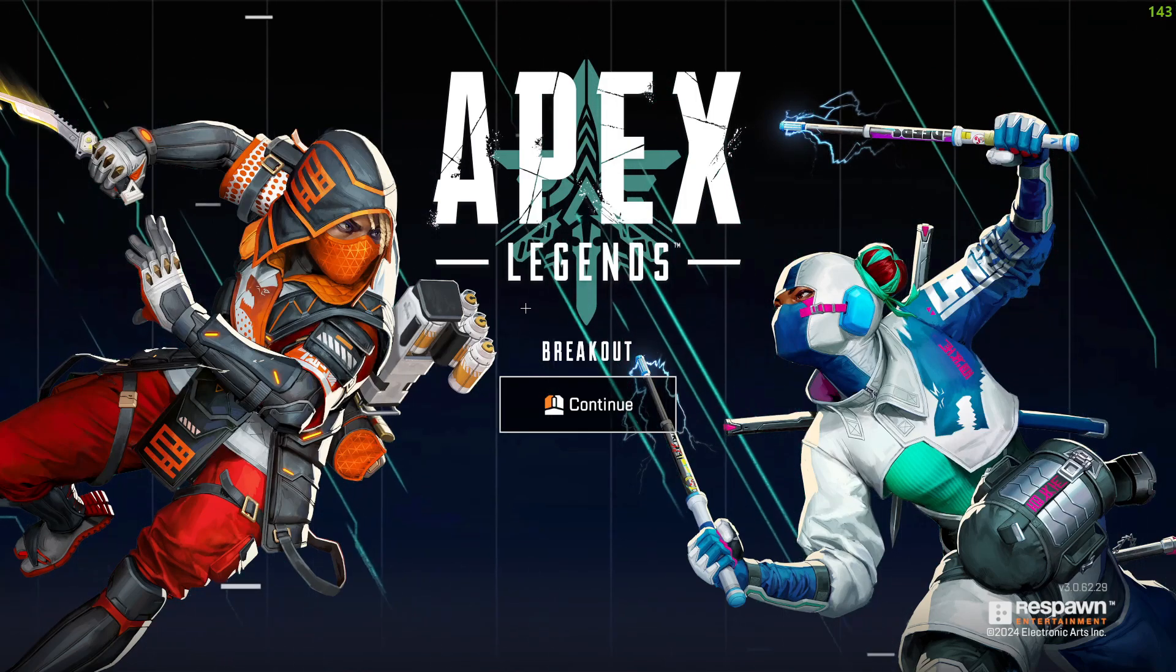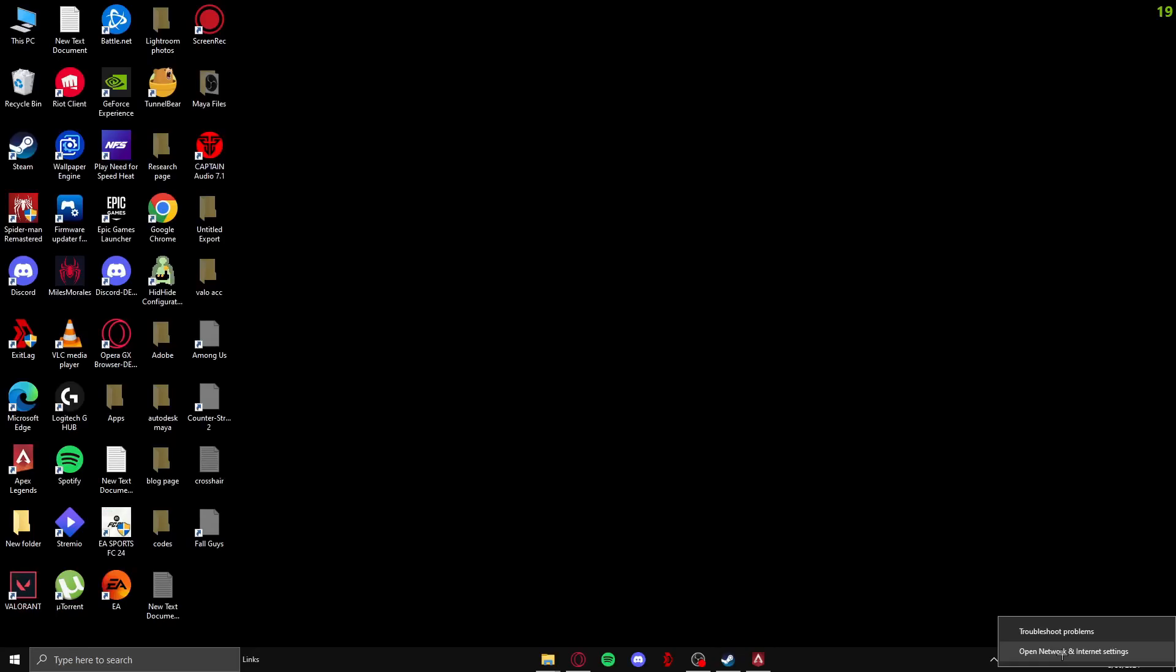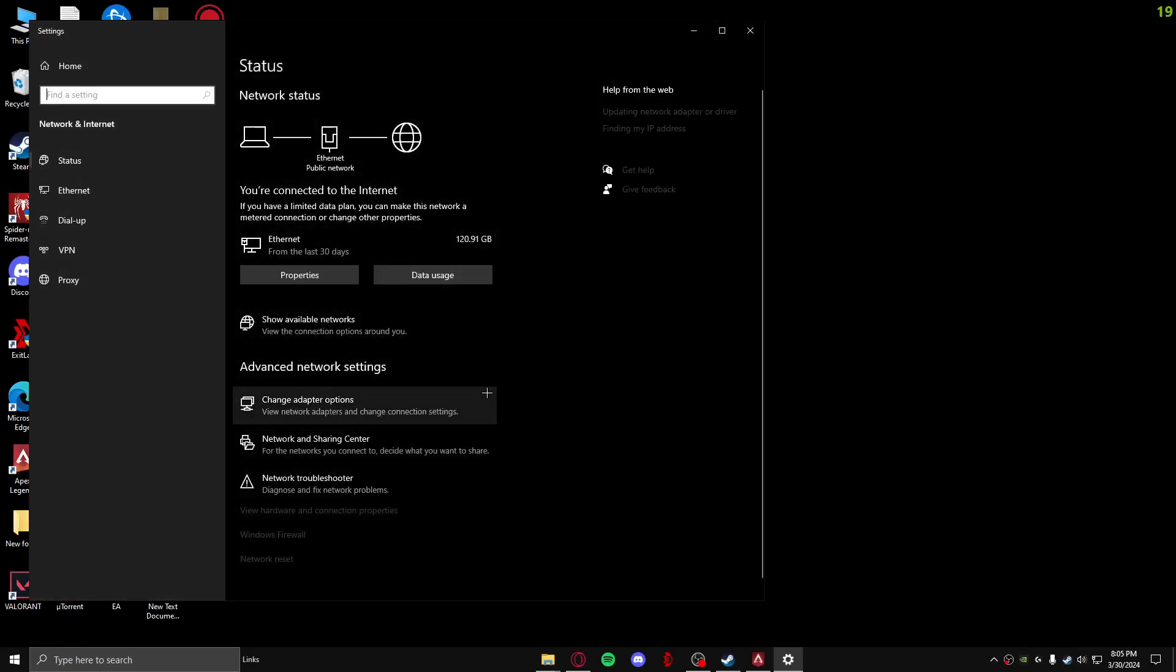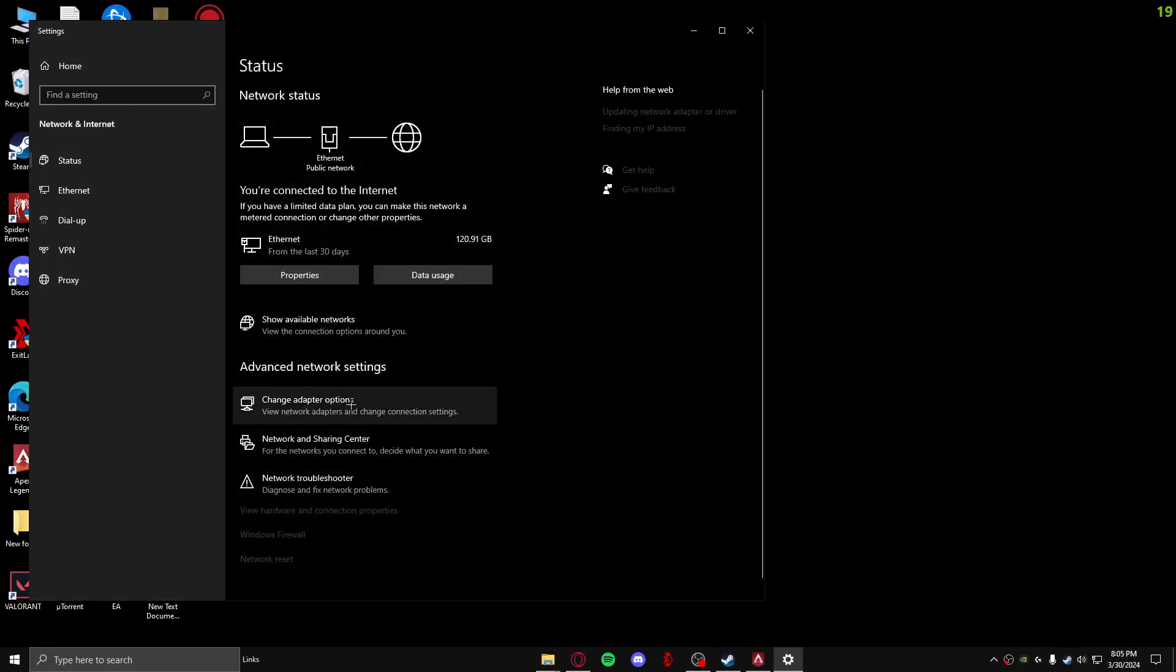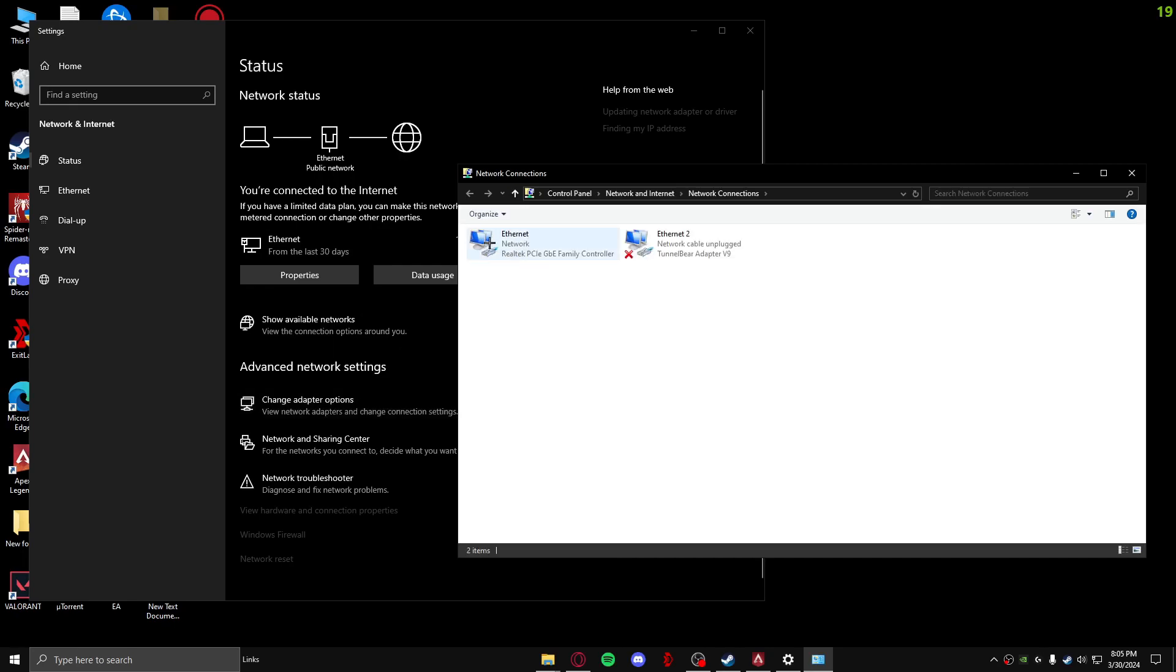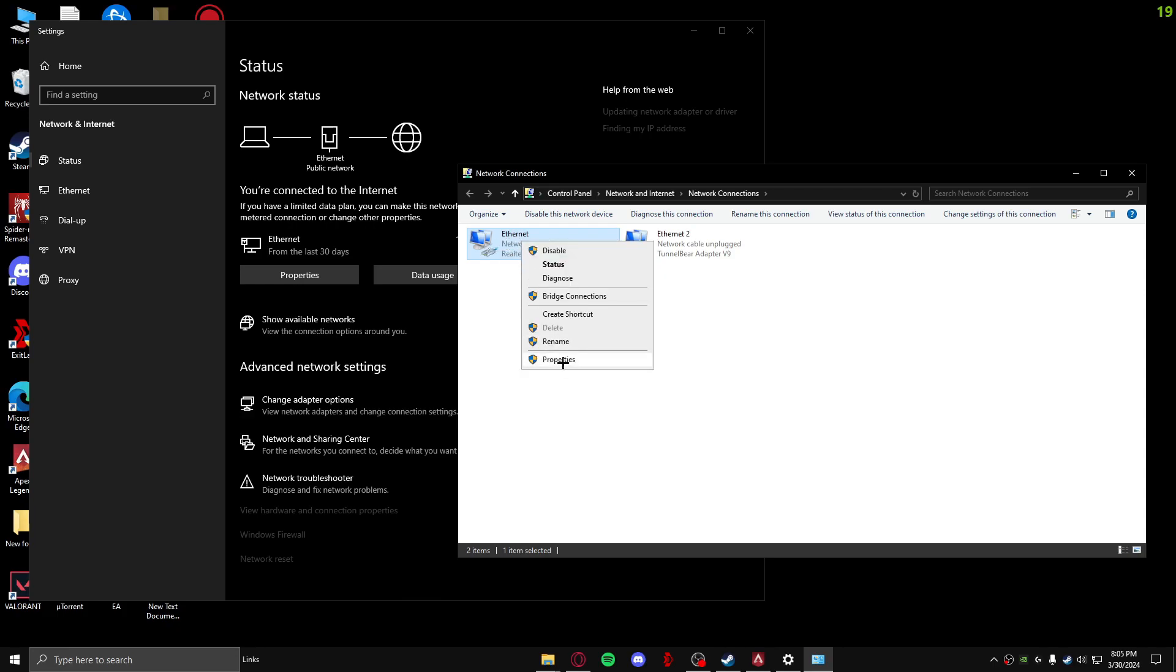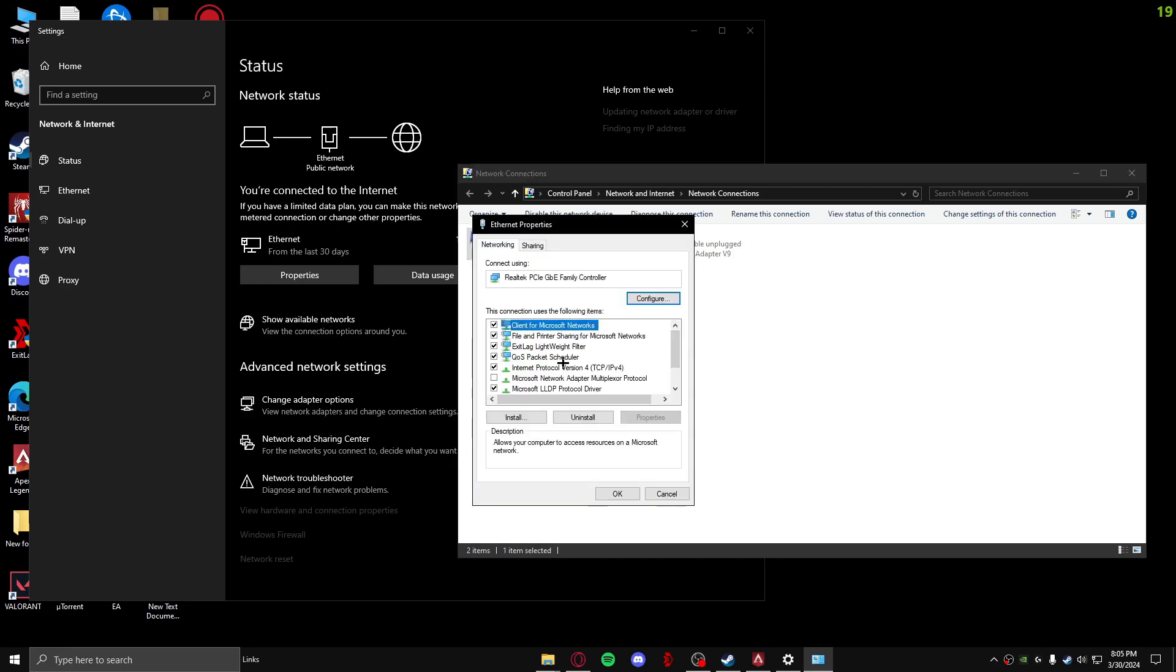If you still have high ping issue, then one more thing you can do is go over to Internet Access. Open Network and Internet Access, go over to change adapter options. Click on your Ethernet and I recommend playing on Ethernet as well guys, play on Ethernet and not Wi-Fi. So just click on Ethernet and click on Properties.